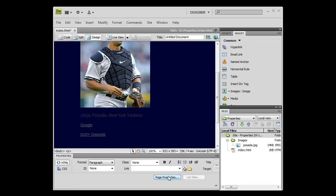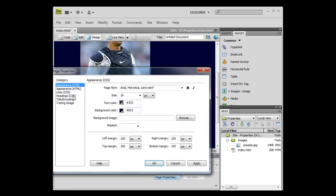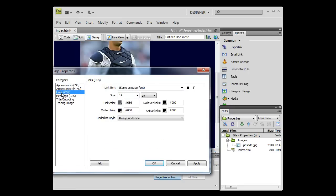So now let's look at the link category. Go back into page properties and go to Links CSS. Here you can also change the link font, the size, the link color, rollover, visited, and active link colors as well.